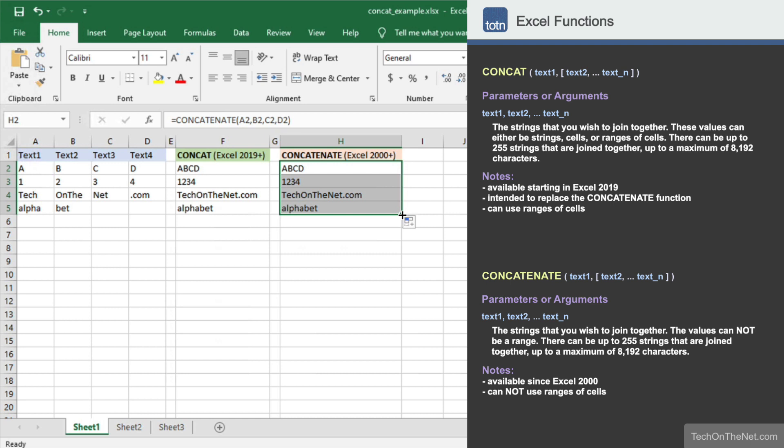This completes our example of how to use Excel's concat function. If you would like to see more concatenate examples, or would like to download the sample data we used for this tutorial, please visit our website at techonthenet.com